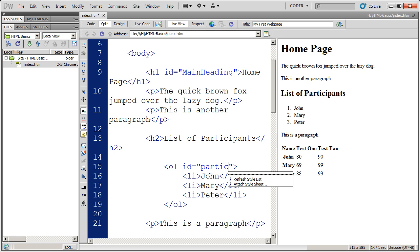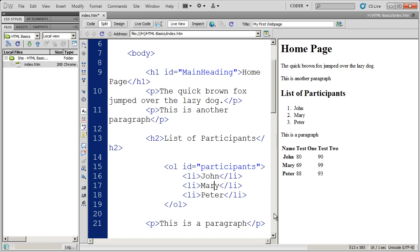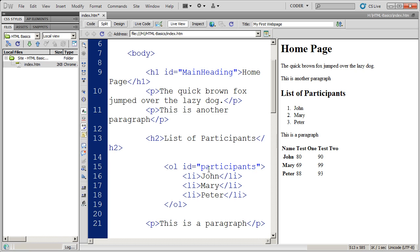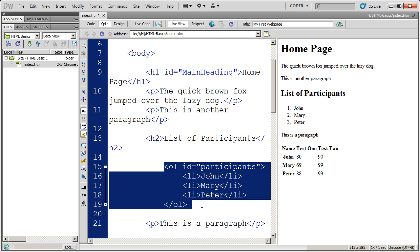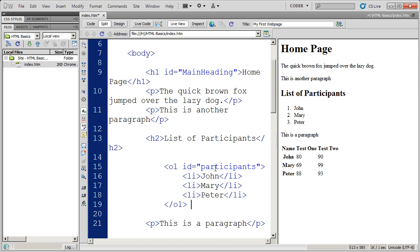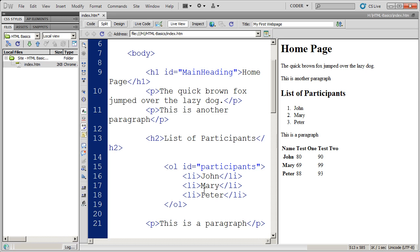So now again in JavaScript or in CSS or anywhere I want to call out this particular list I can do so by using the ID or the name participants. And again ID isn't the only attribute that you can use with an HTML tag. It's just probably the most commonly used.